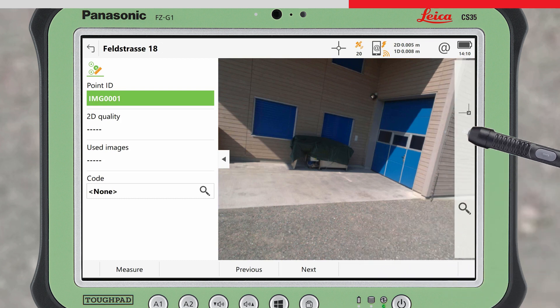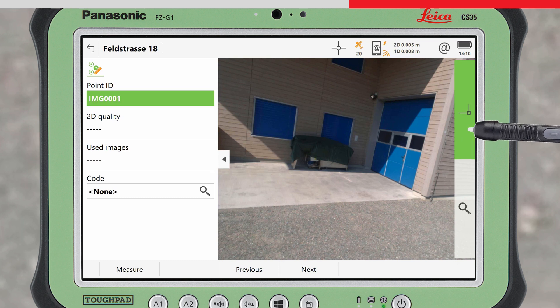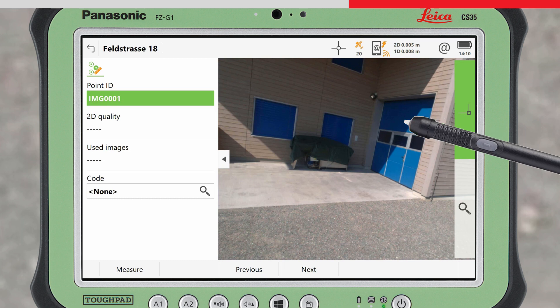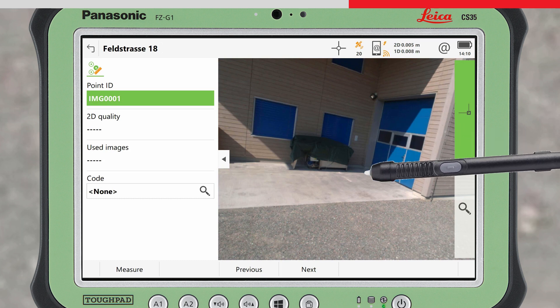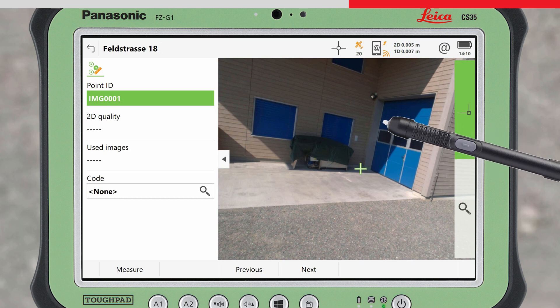Tap on the snapping tool to enable it. Now tap close to the point of interest in the image. It will automatically snap to the closest corner and display a green cross.